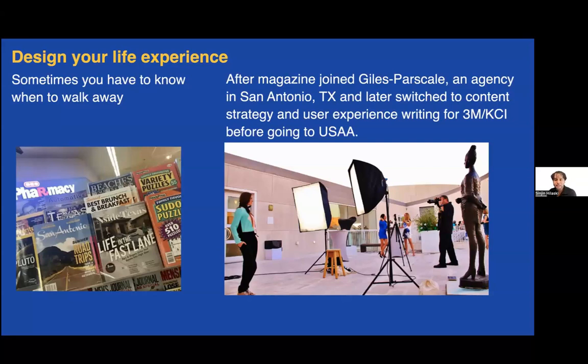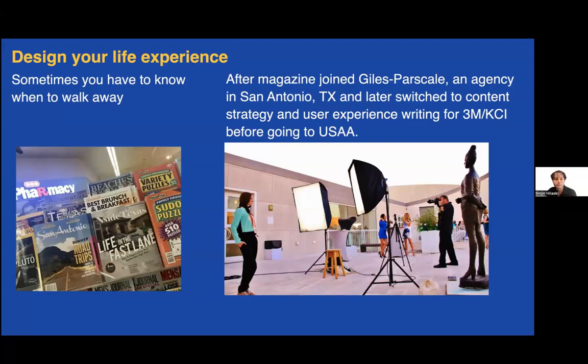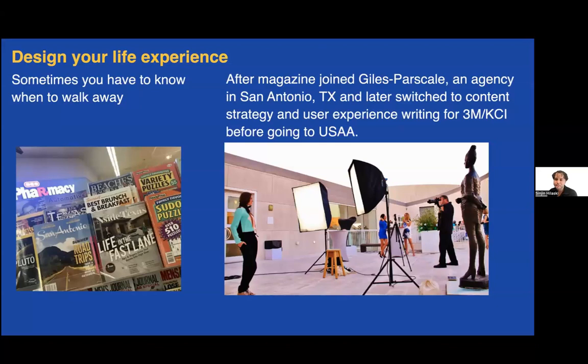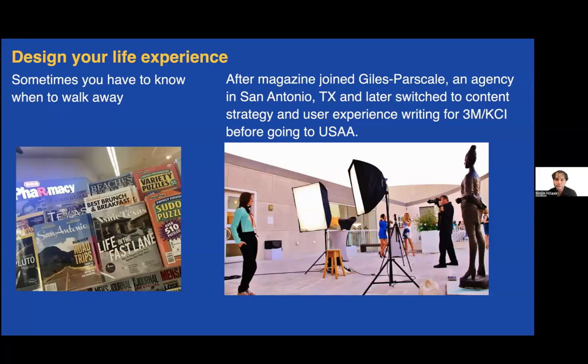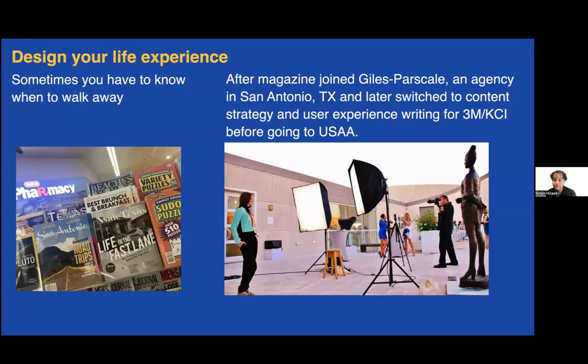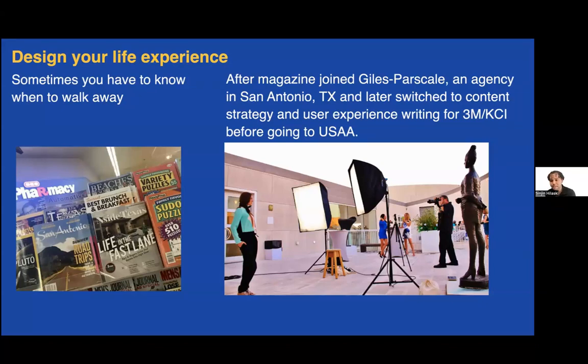I would say you should be very intentional in how you want to design your life experience. Sometimes you have to know when to walk away. I was at Inside Texas as editor in chief for two years and loved it. Then at a certain point, I just kind of realized I'm tired of it, I'm doing the same thing. So I decided to leave and join a digital agency, Jobs Per Scale in San Antonio, doing more content strategy and user experience writing for their clients before going to USAA. I loved my work at Jobs Per Scale, but one of our largest clients at the time was the former sitting president. I personally and ethically didn't actually resonate with the person we were working for, so I decided to tender my resignation.